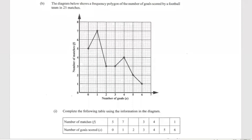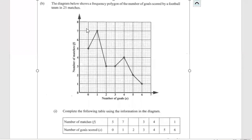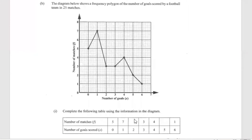Part B says: the diagram below shows a frequency polygon of the number of goals scored by a football team in 25 matches. They want us to complete the following table using the information in the diagram — specifically the number of goals scored and how many matches. For two goals, that came up with three matches. And for five goals, only two matches. So our answers are three and two for this part.